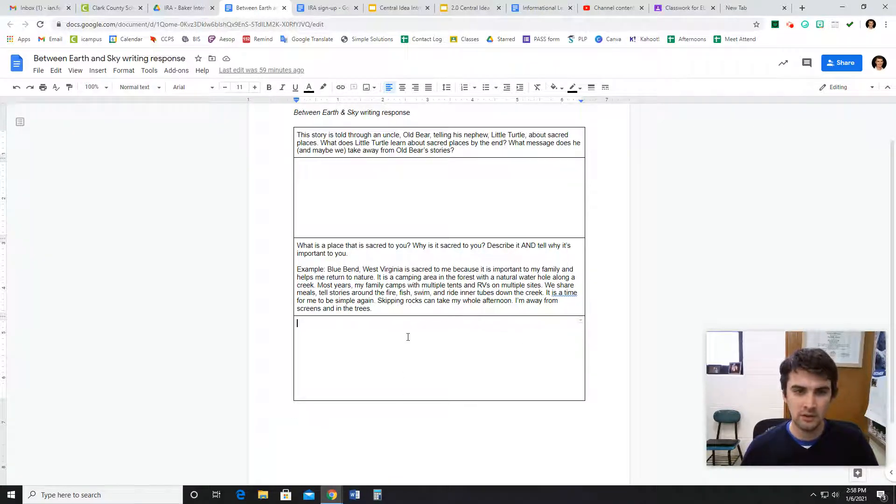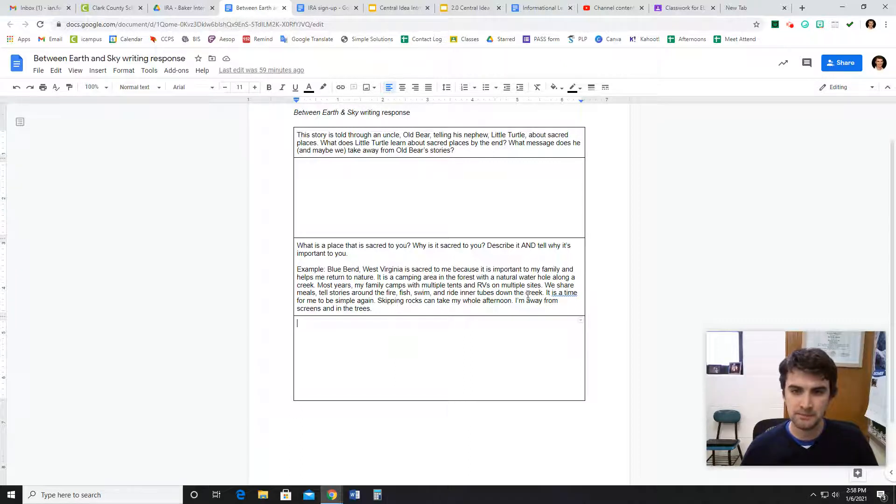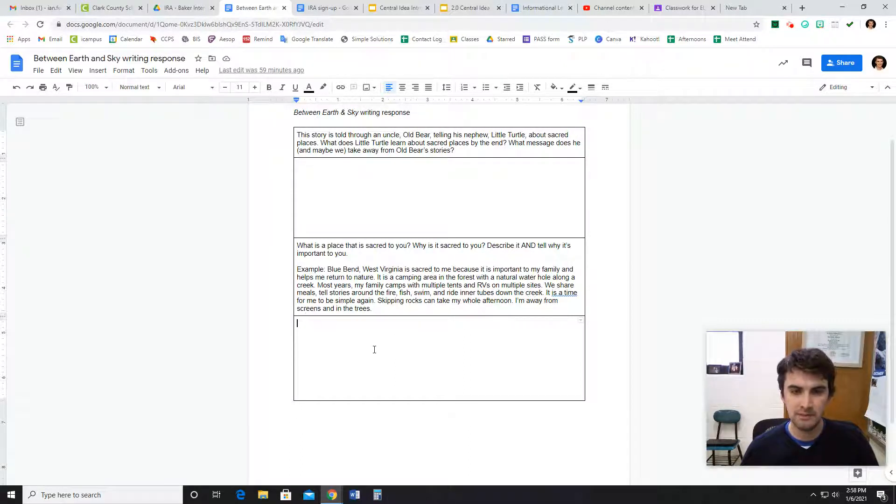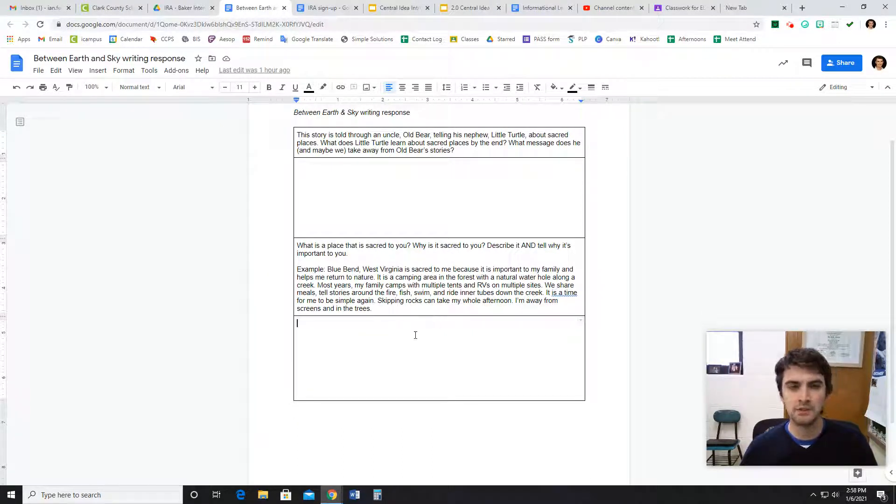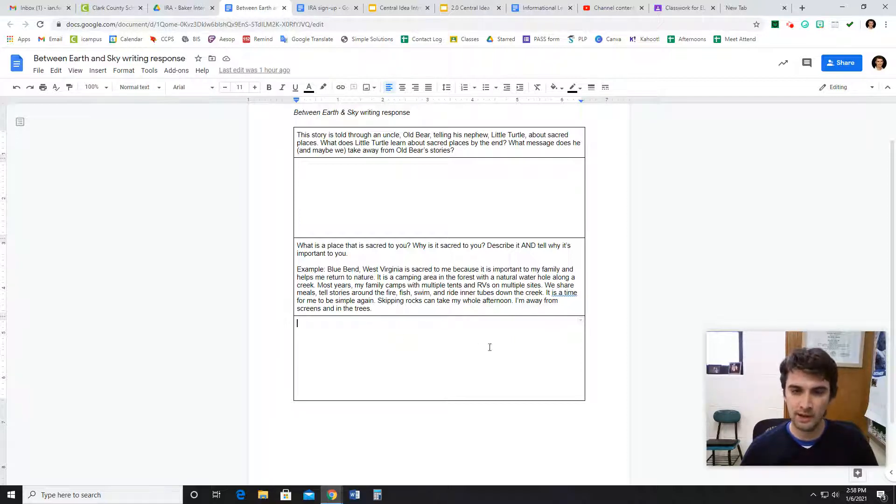We share meals, tell stories around the fire, fish, swim, and ride inner tubes down the creek. It is a time for me to be simple again. Skipping rocks can take my whole afternoon. I'm away from screens and in the trees. So that would be an example of what it is and why it's sacred to me.